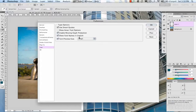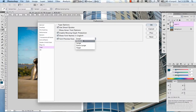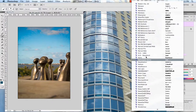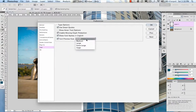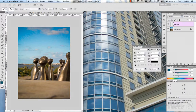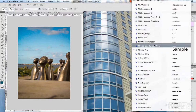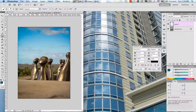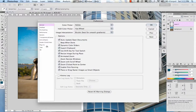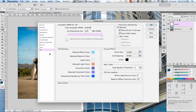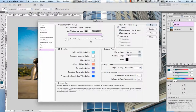For type options, there's use smart quotes, show Asian text options, enable missing glyph protection, show font names in English, and font preview size. The one I've really used is font preview size. You can set it to small, medium, or large — exiting to the type tool, you can see the fonts displayed in the dropdown. Going back and setting it to huge, you can see how large they get, but if you have a pile of fonts installed, it can be cumbersome. I'll set that to medium.